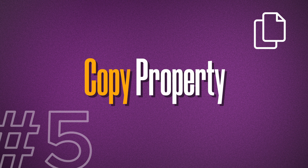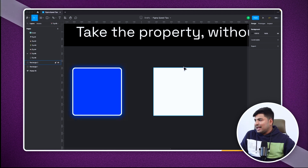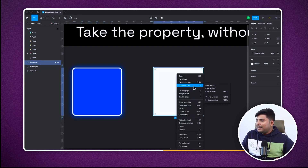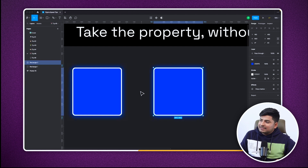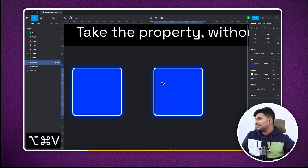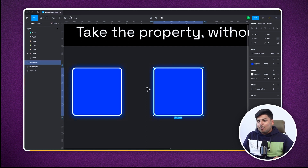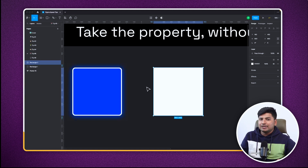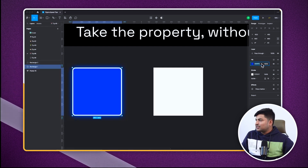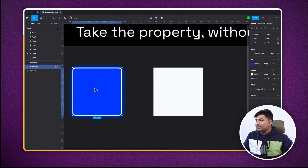Now let's talk about tip number five. I have one element with glow, drop shadows, and a stroke, and a simpler element. I can go to Copy Properties and paste it, which takes all the properties from one and pastes them onto the other. The shortcut is Command+Option+C to copy and Command+Option+V to paste. But what if I only want one specific property — for example, if I want only the color to be the same? One way is to just copy the color value from here and paste it manually.